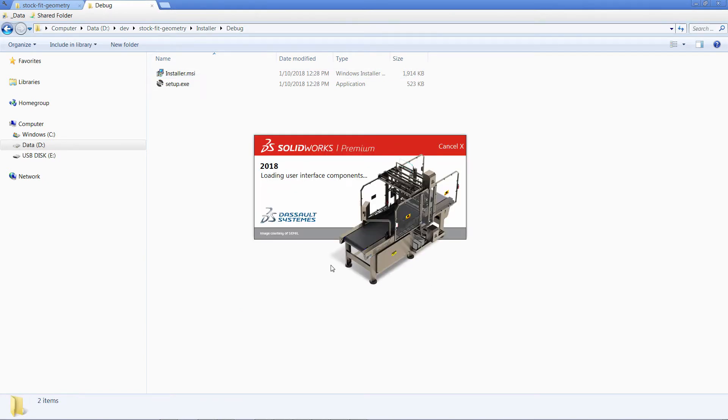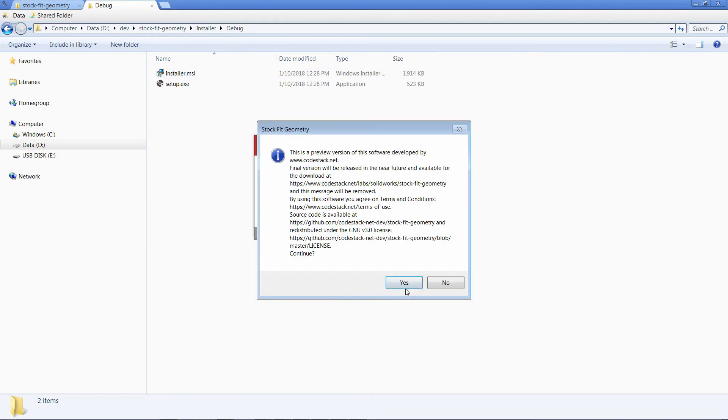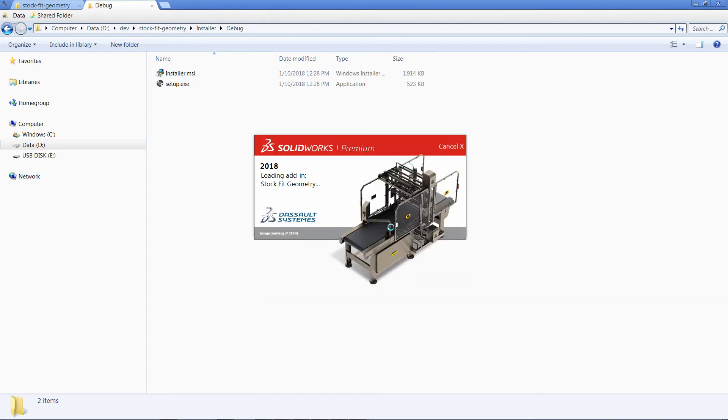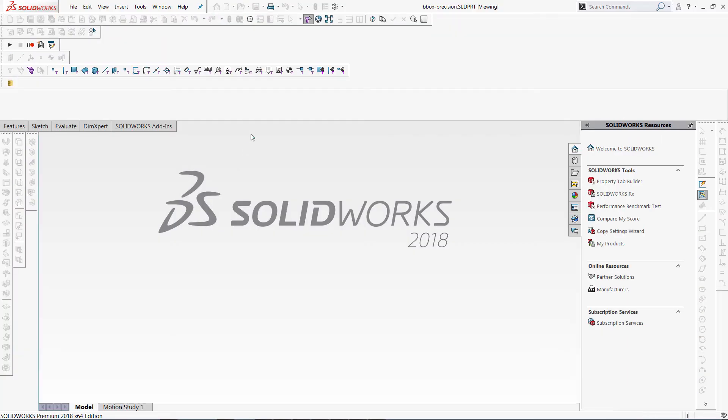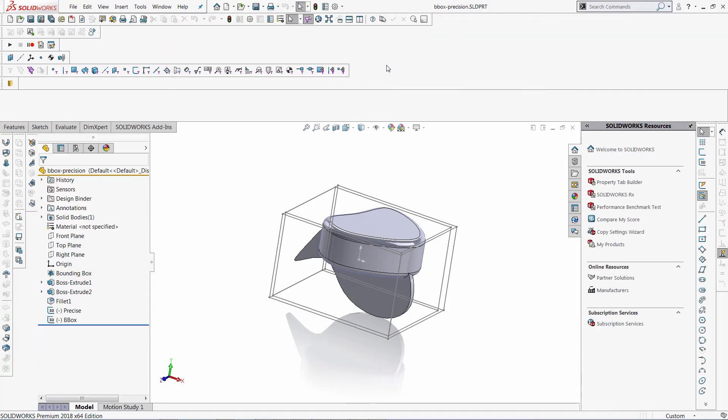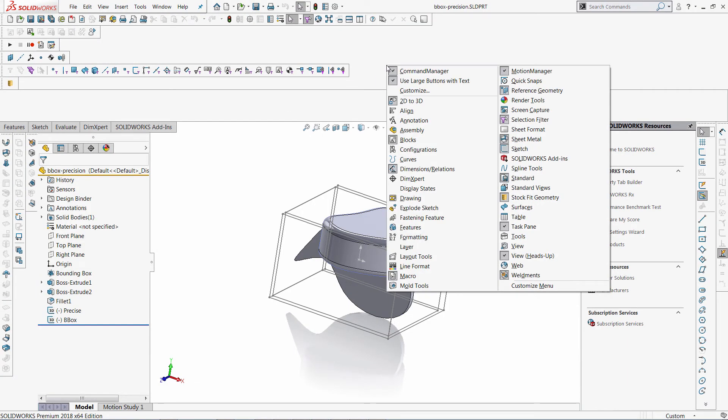Let's start SOLIDWORKS and make sure that the version has been successfully updated. I'm just going to browse to the toolbar and as you can see it has been renamed.